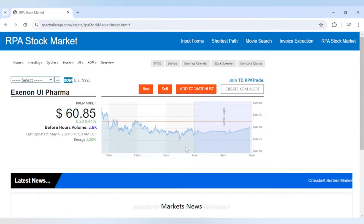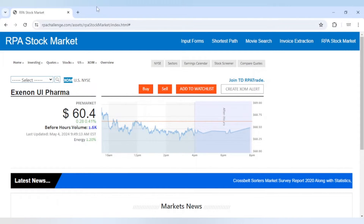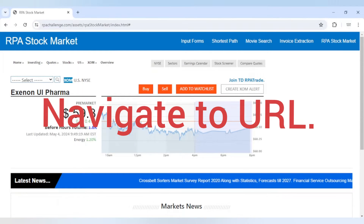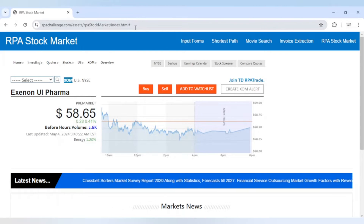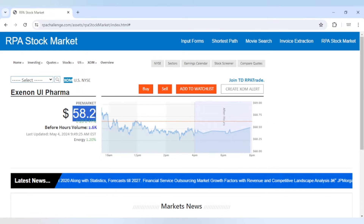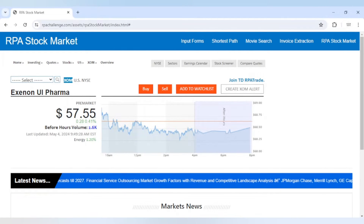If we talk about the manual procedure — how we get this value manually — first of all we launch the browser, then we go to this URL, opening this website. Then we can see this price, copy this price, and close the browser at the end.